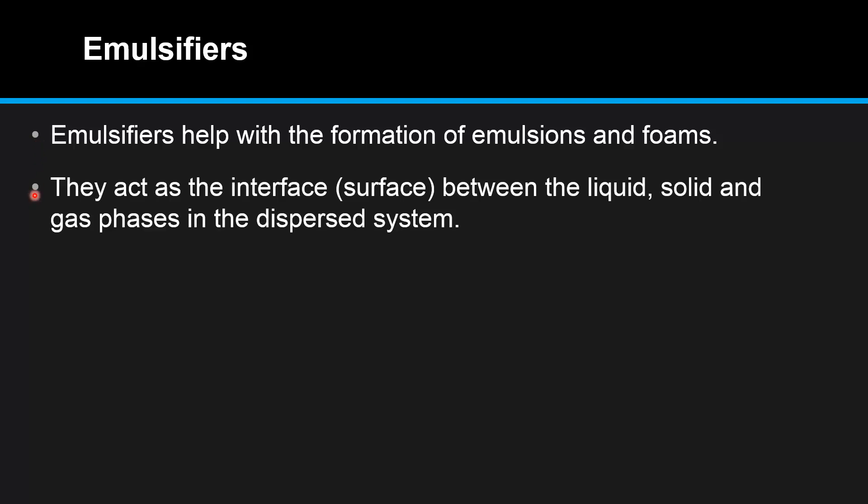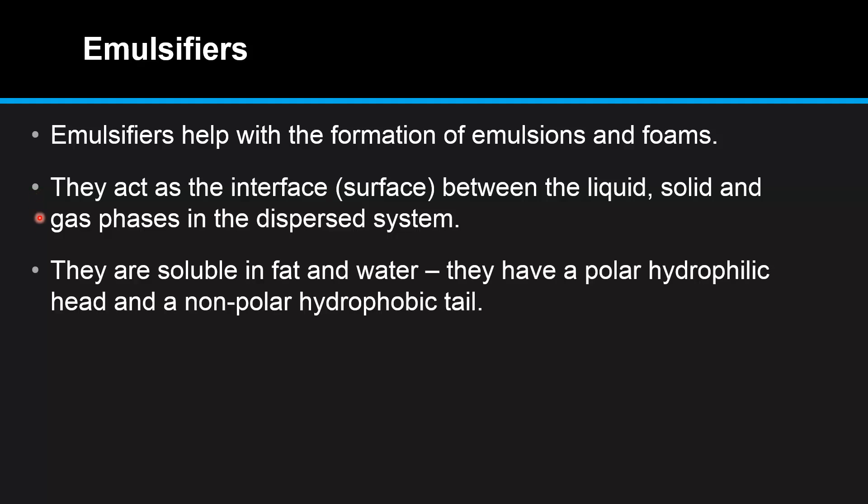They act as an interface or surface between the liquid, solid, and gas phases in the dispersed system. They are soluble in fat and water.